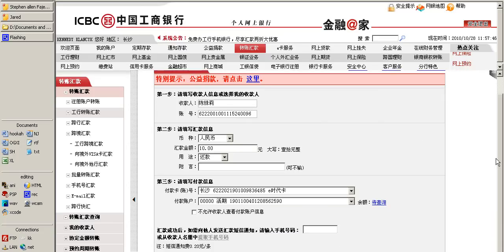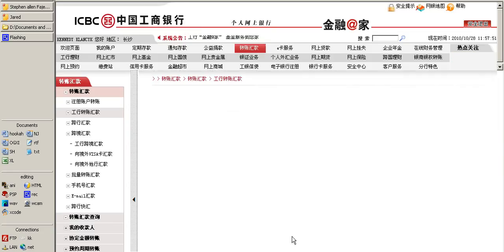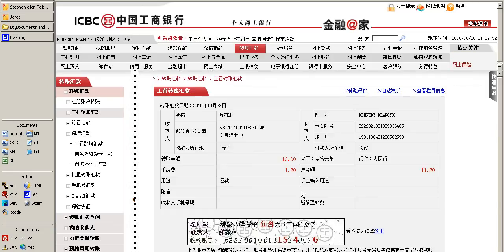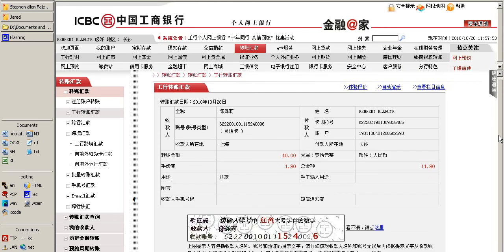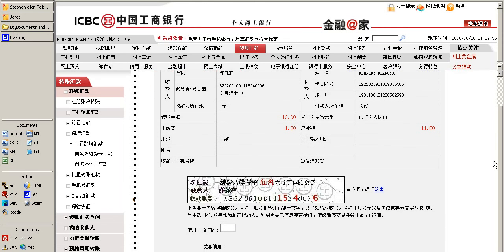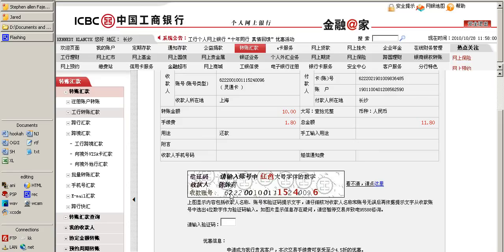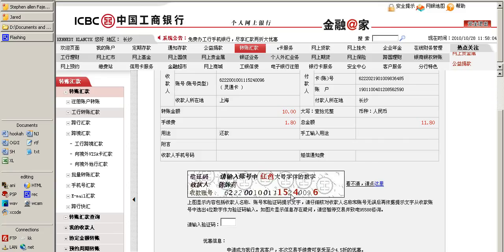At this point we can click on the confirmation button right here, and then we will see this screen where we need to look at this right here.